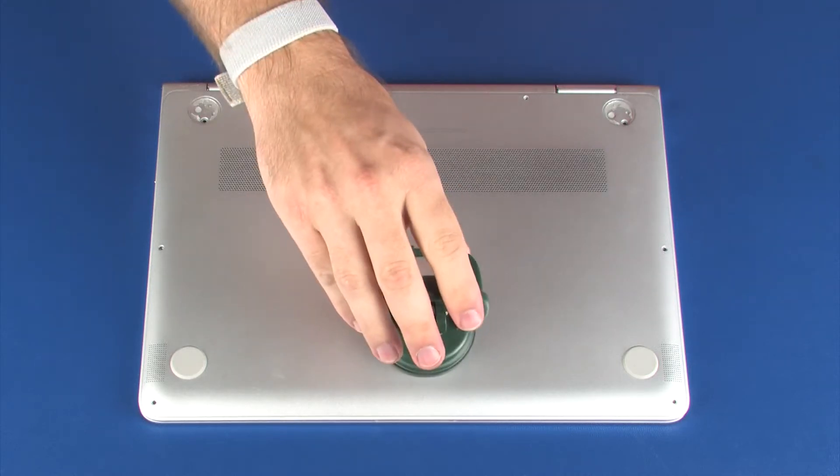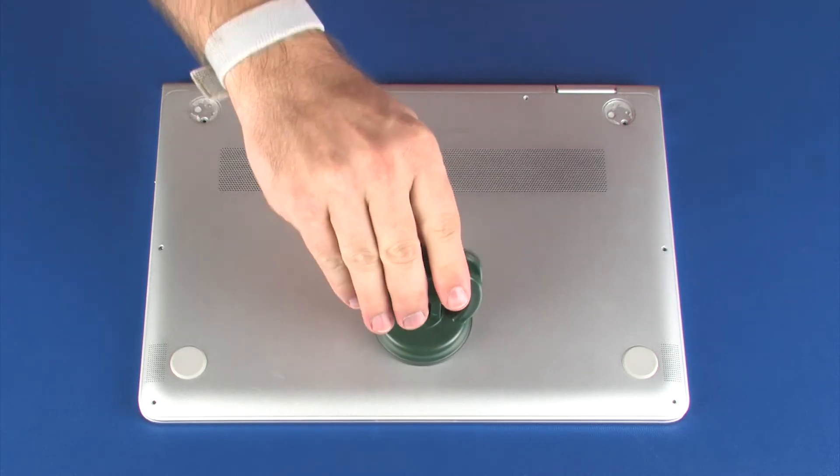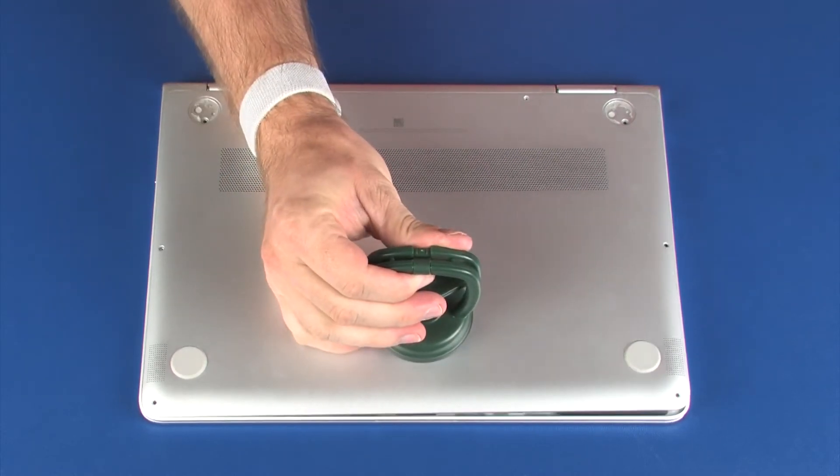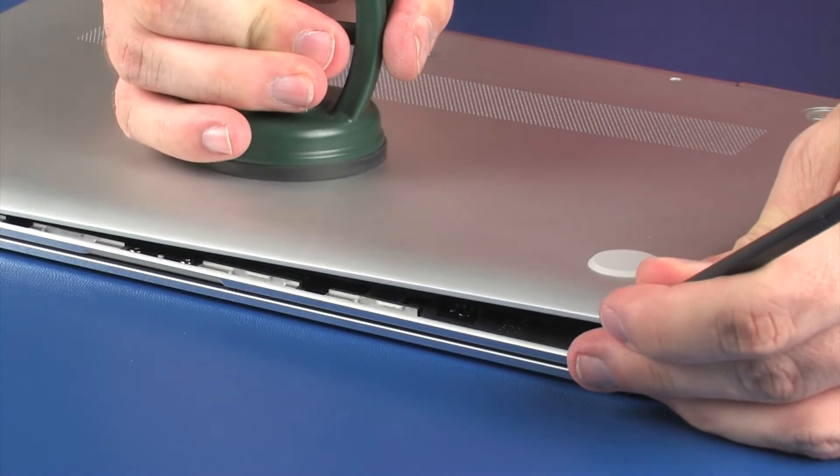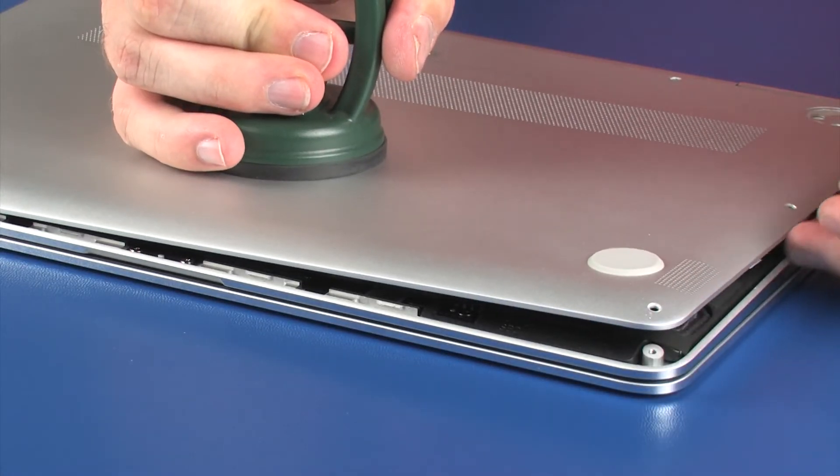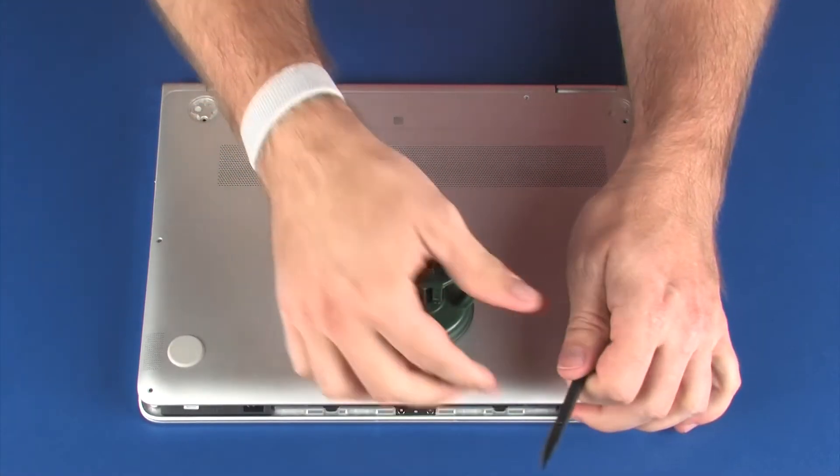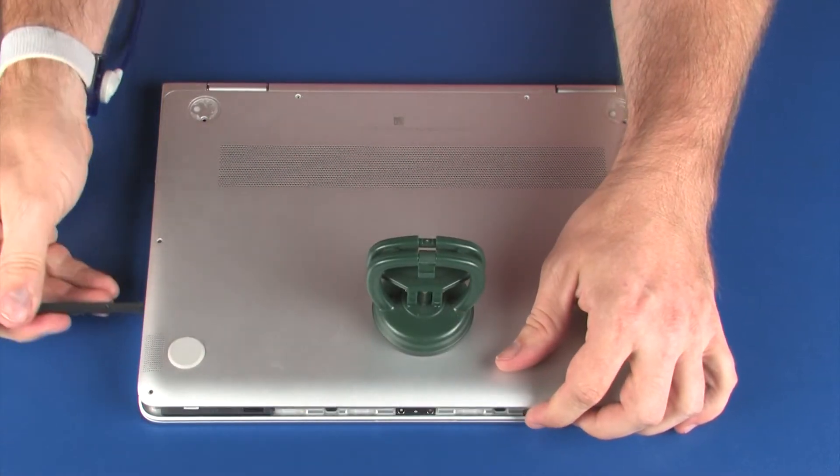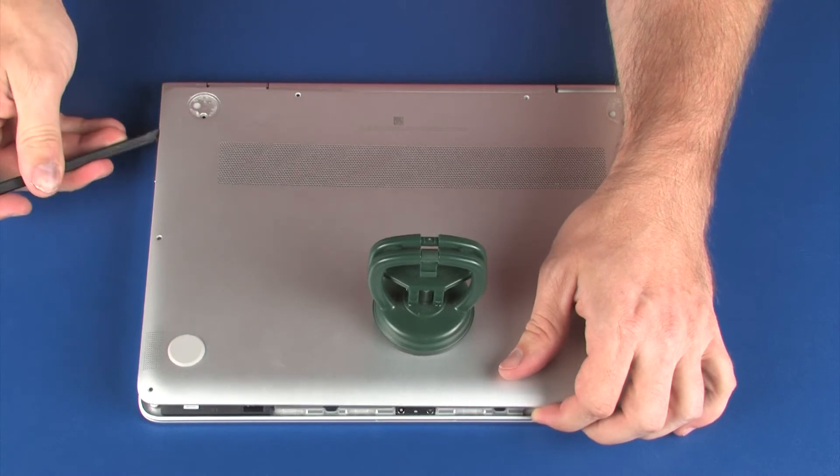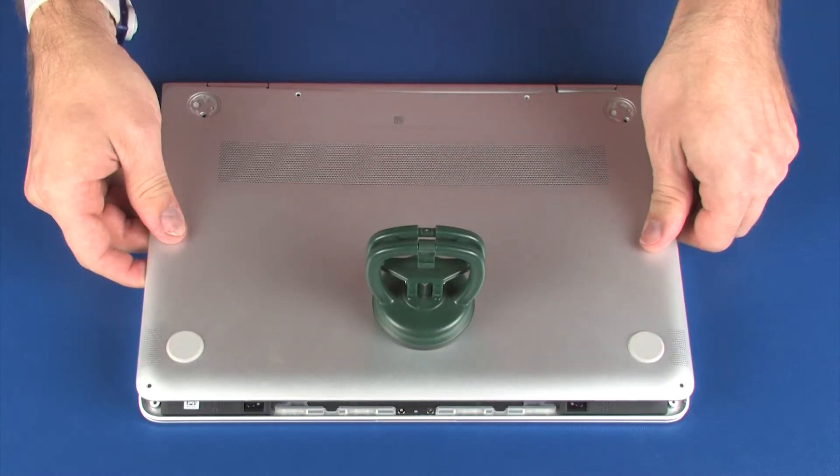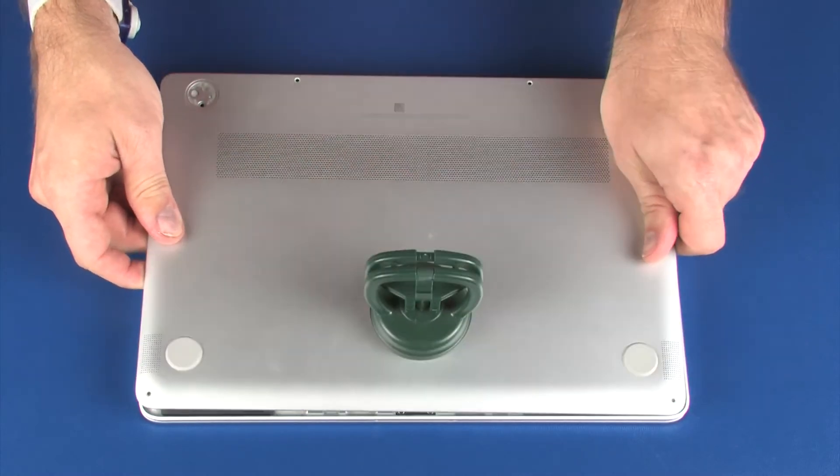Carefully separate the front, left, and right edges of the base enclosure from the top cover and carefully remove the rear edge from around the display panel hinges. Remove the base enclosure.